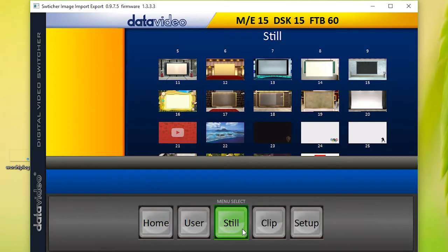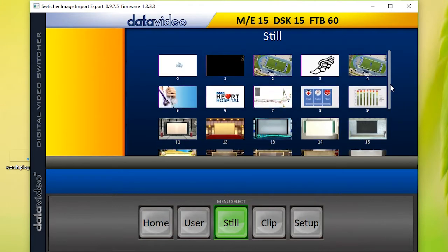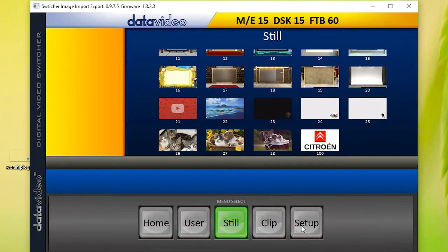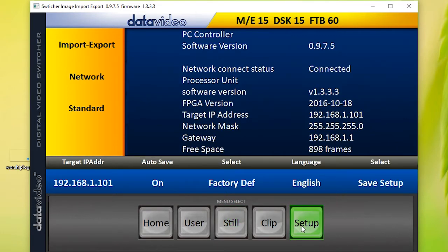This will open a directory for all the still images installed on your DataVideo switcher. To import an image, go to Setup, then go to Import-Export.